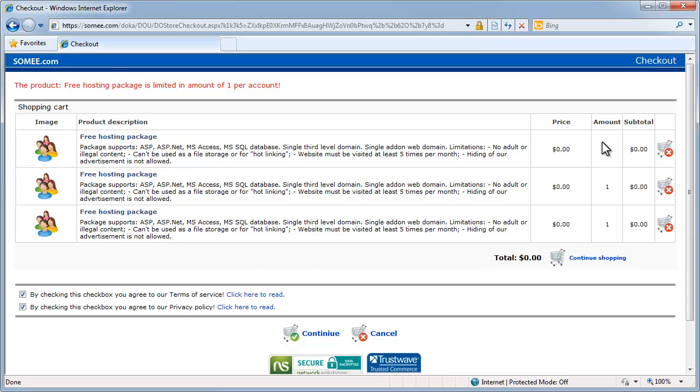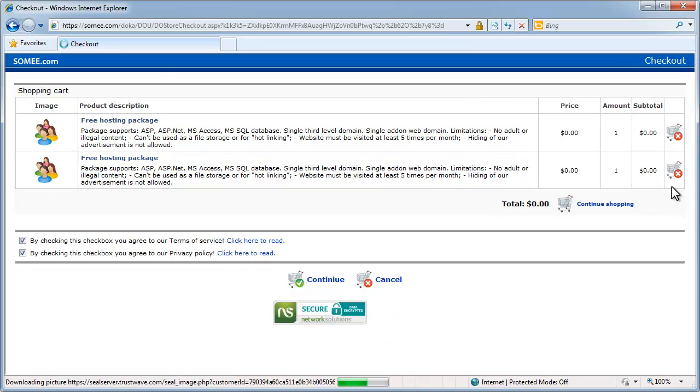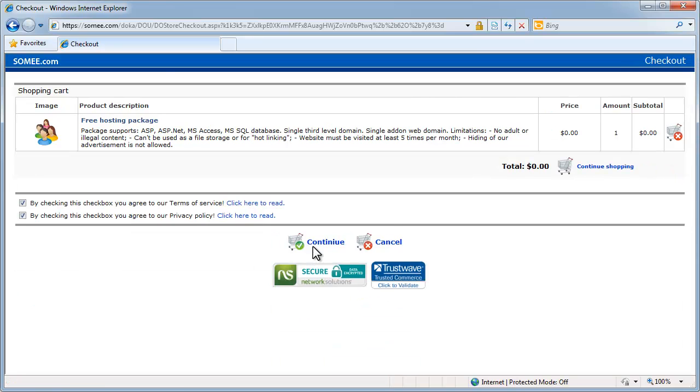Yeah, see, I'm only allowed one per account, so I'll go ahead and delete the other two. Go ahead and continue.